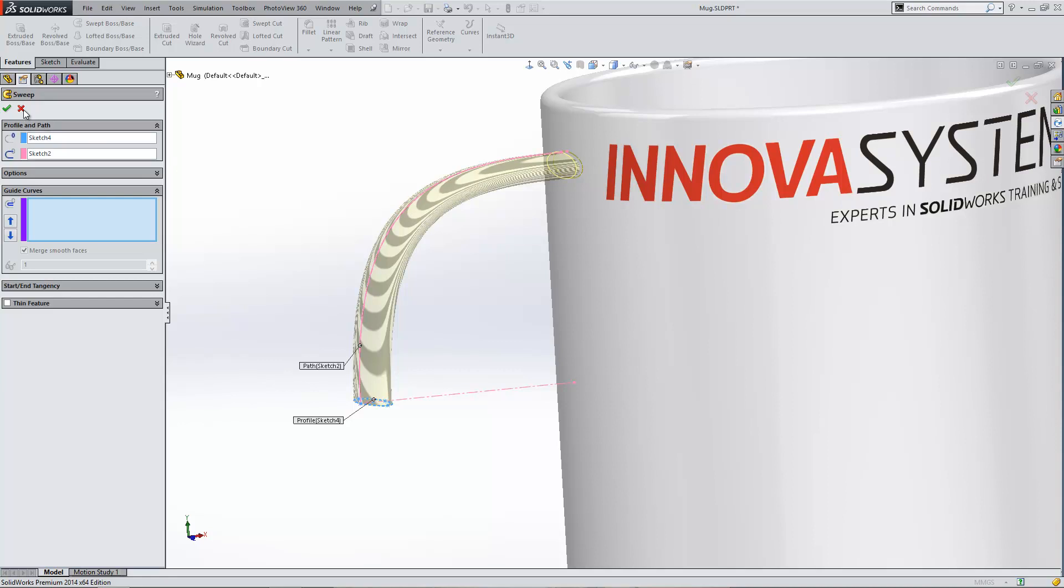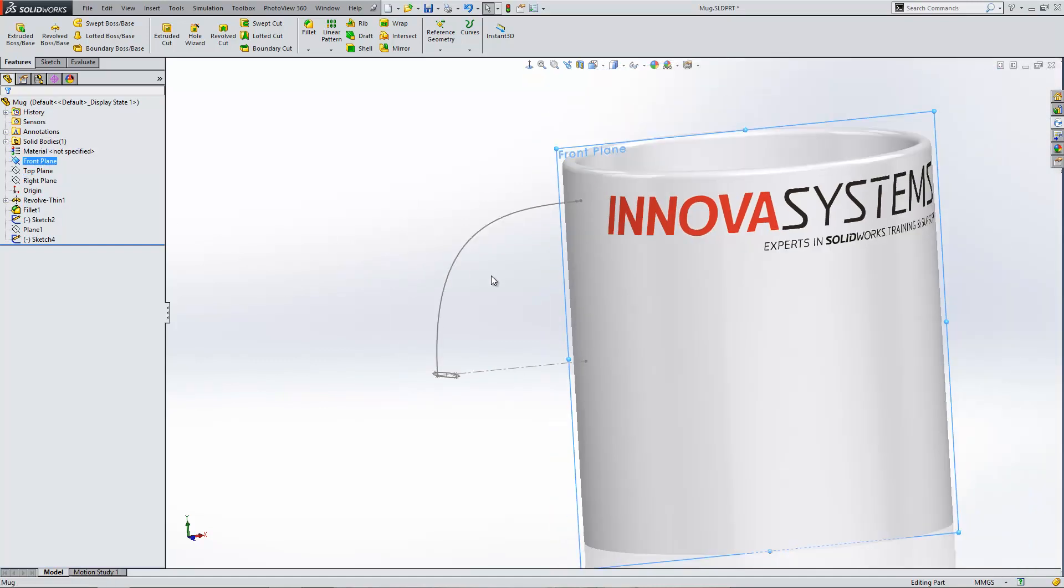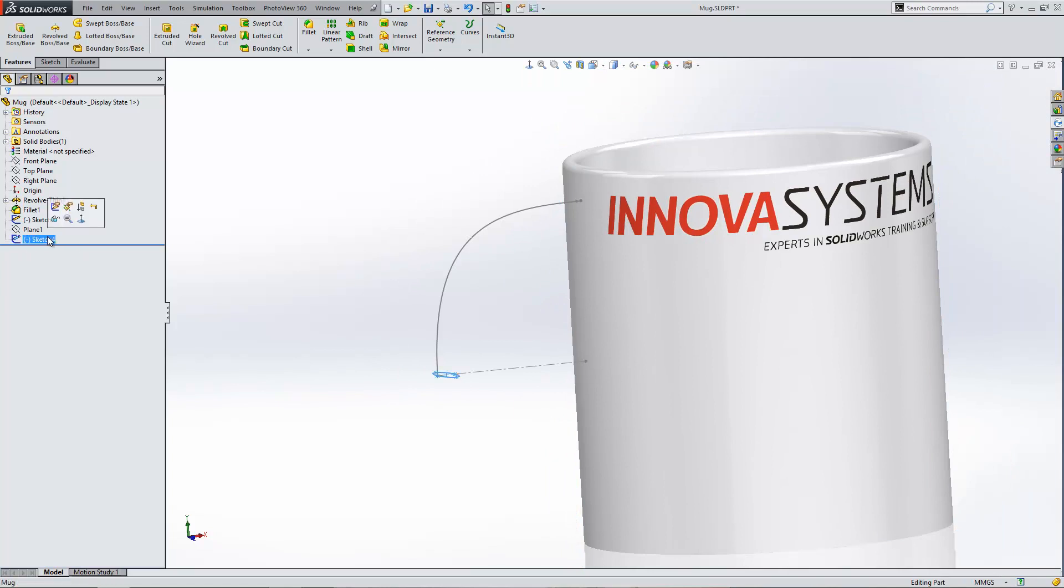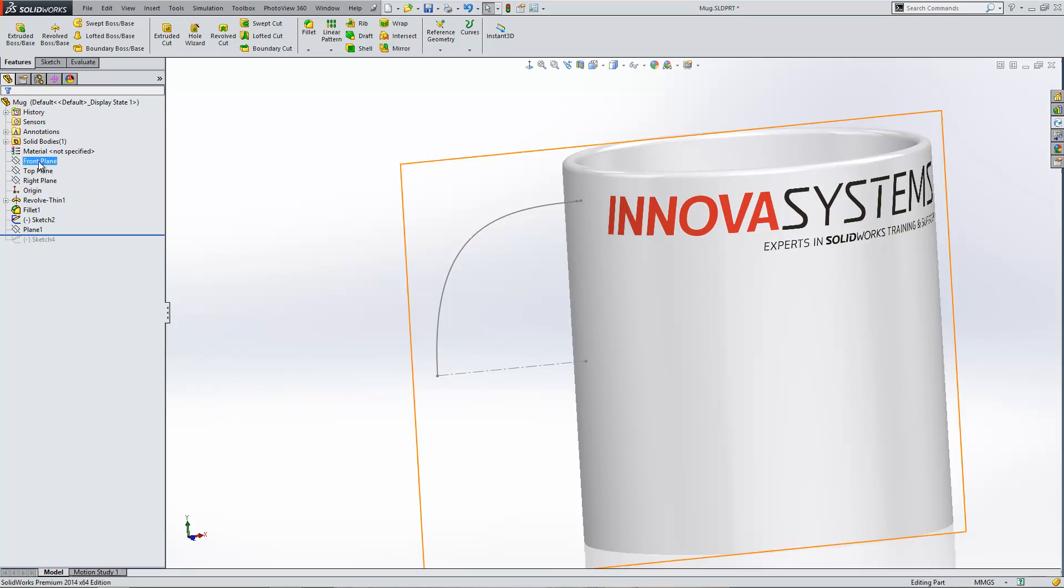I'm going to build the guide curve into my model by building an additional sketch. The sketch I'm building is going to go on the front plane. What I want to do is build it before I've created the profile, which is just here in my design tree. So I'm going to roll above this item, and you'll see why later on. I'm going to create the guide curve on this sketch plane just here.